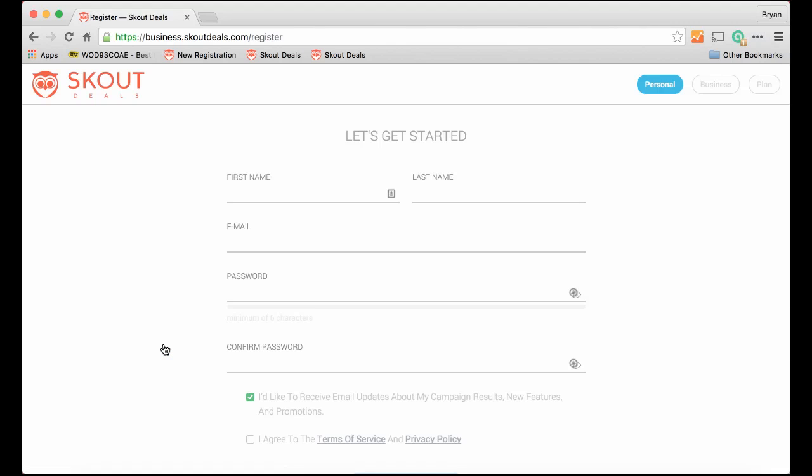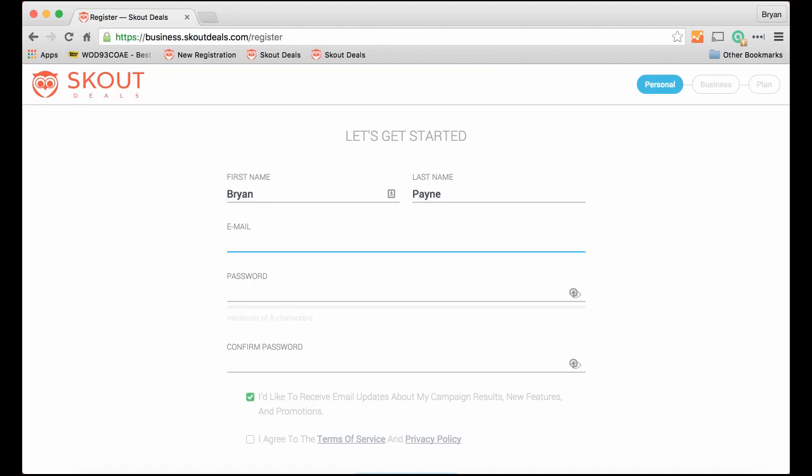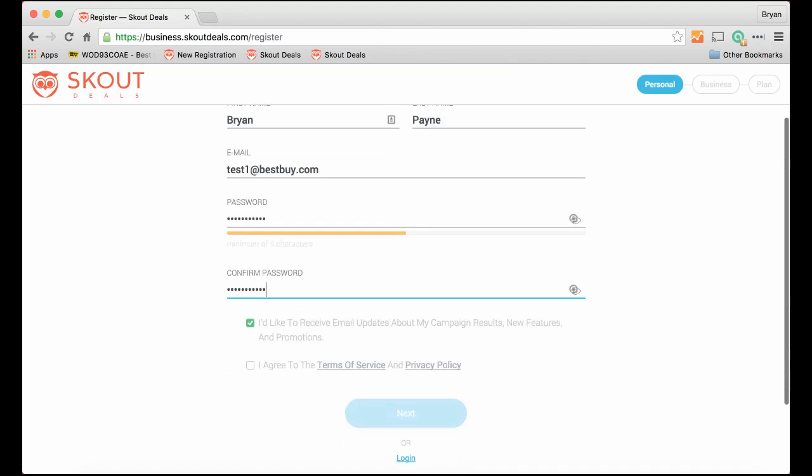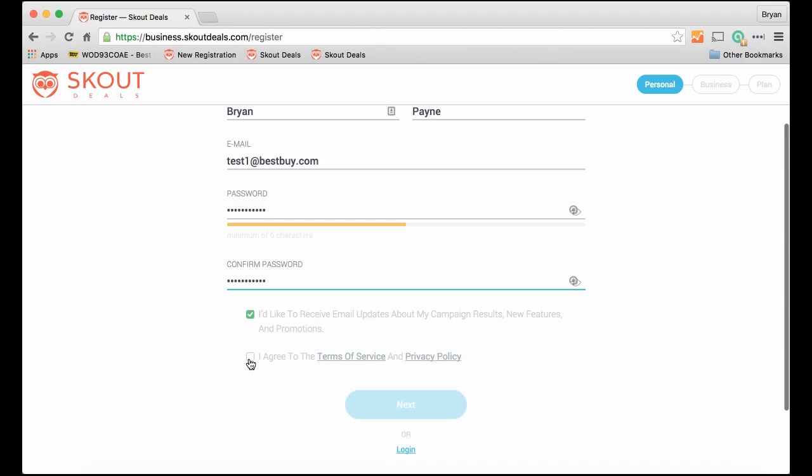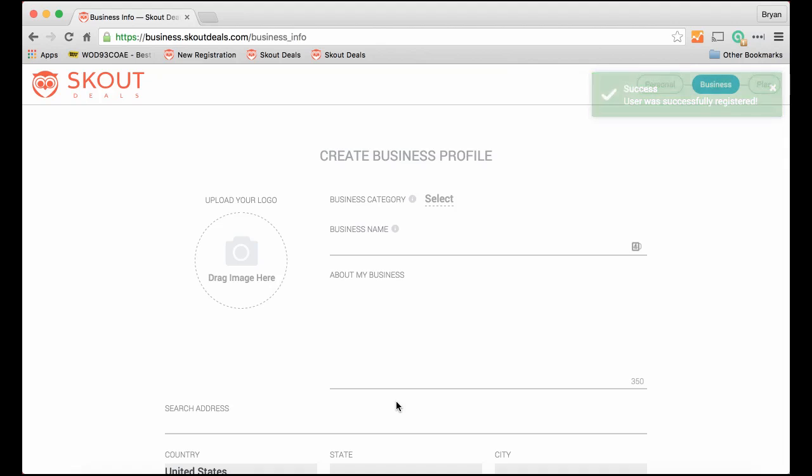First thing that'll come up is an area for you to personally register. So I'm going to register here. What I'm going to do is pretend that I am Best Buy and use them as a sample account. Enter in my password and agree to the terms and conditions.